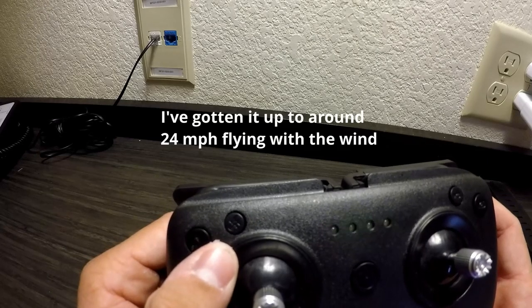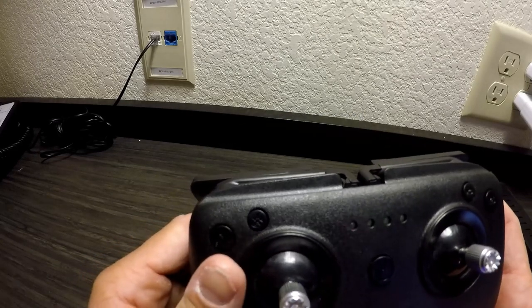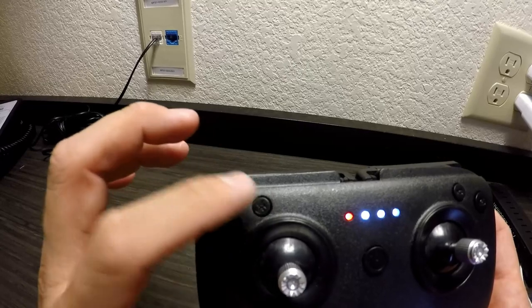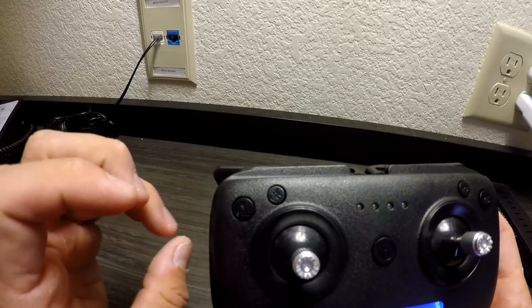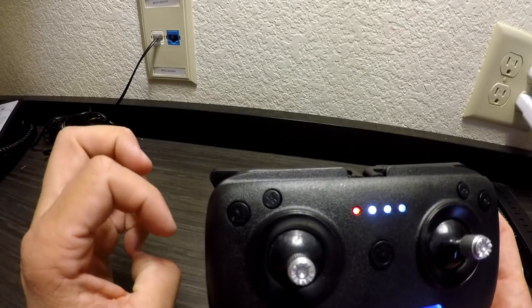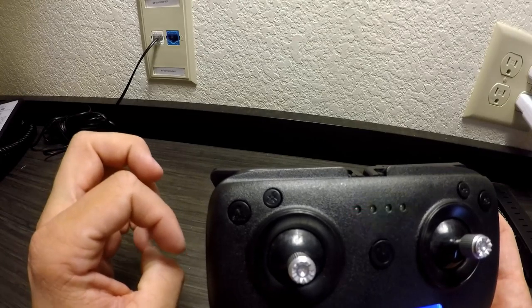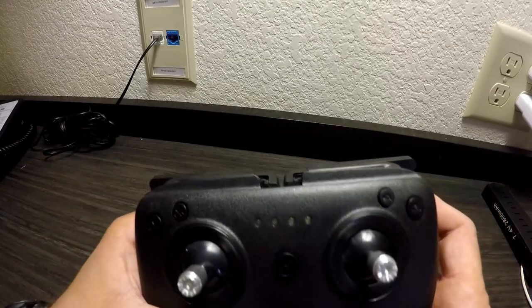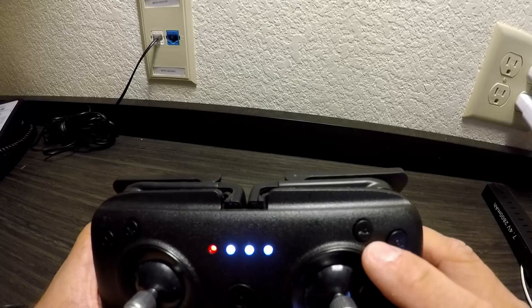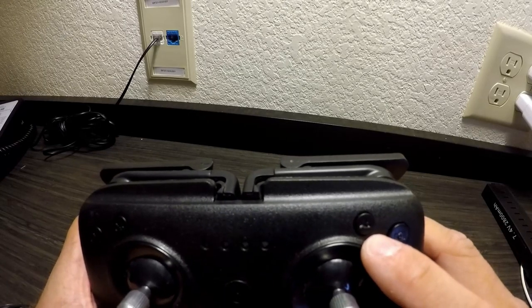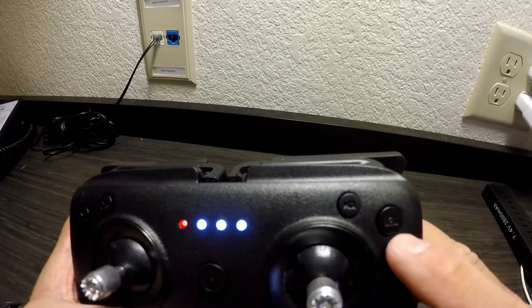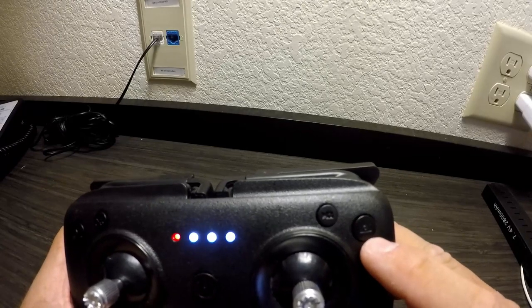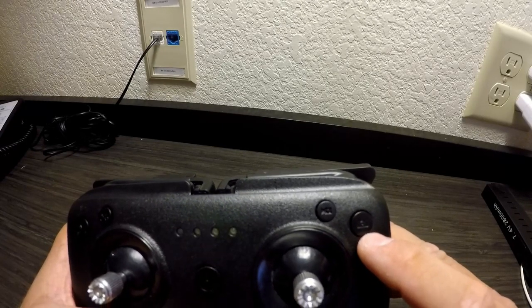The next button is the return home. So if at any point you lose track of it, you don't know where it is, or you just don't want to fly it back, this button right here will find the remote and fly back to it. Moving across you've got the push to record button and then the push button for taking a picture.